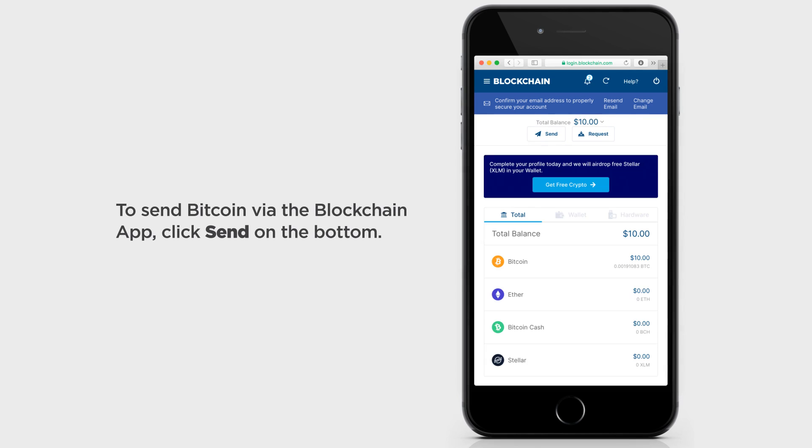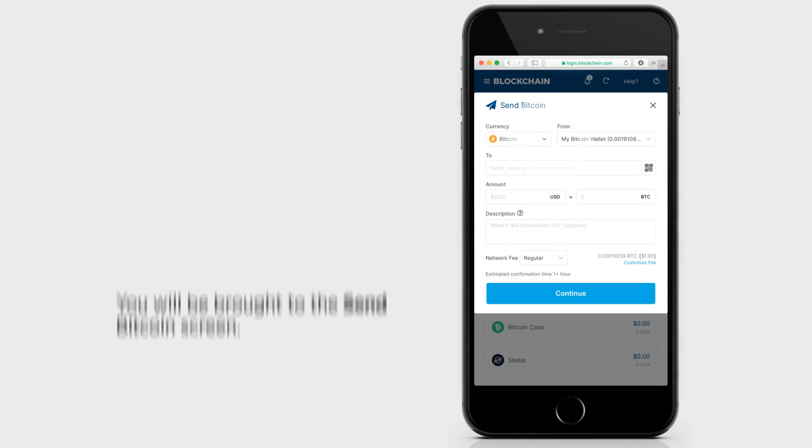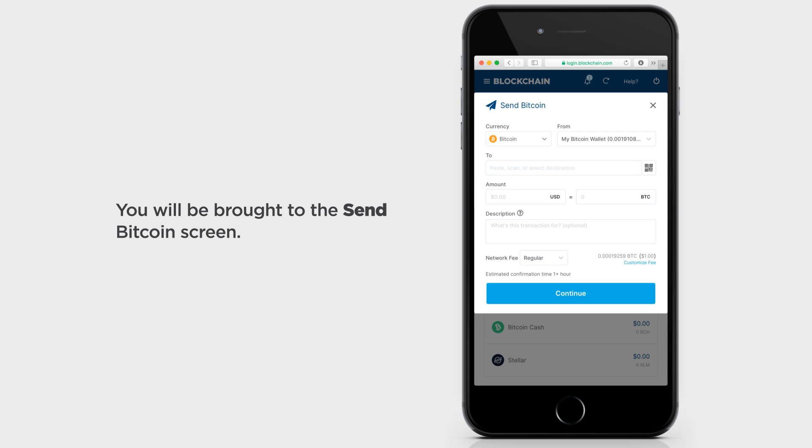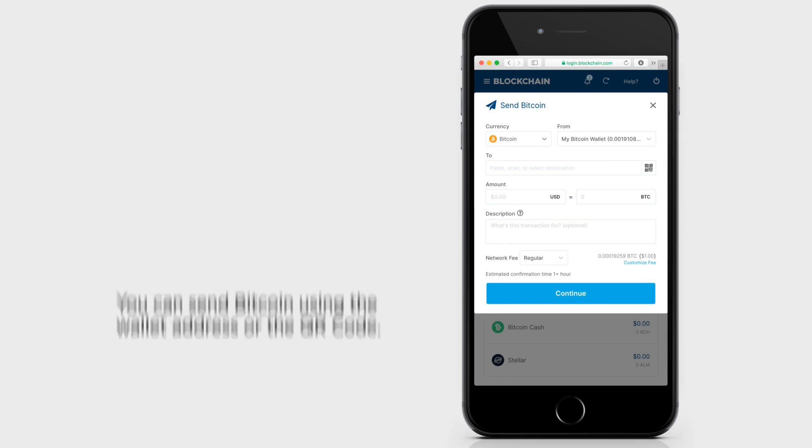To send Bitcoin via the blockchain app, click on the Send button. You will be brought to the Send Bitcoin screen.